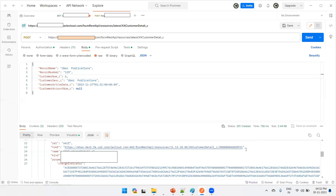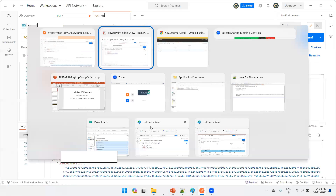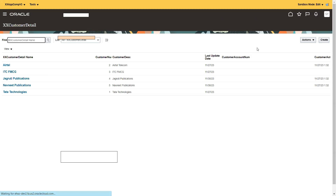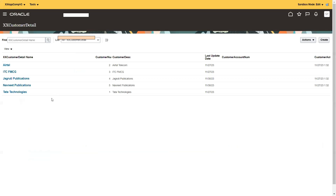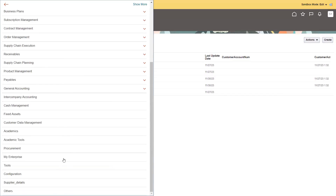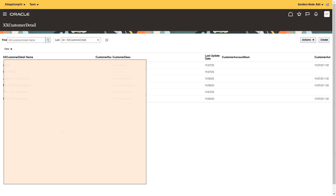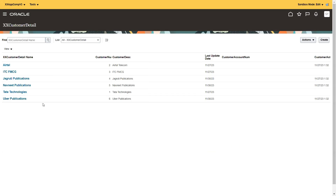Once you click Send, the record gets created. You can see the response confirming the record was created. You can then go back to the application, reload it, and navigate to the custom object — the newly created data will appear. That's how you use the web services of a custom object to perform the relevant operations. Thank you.